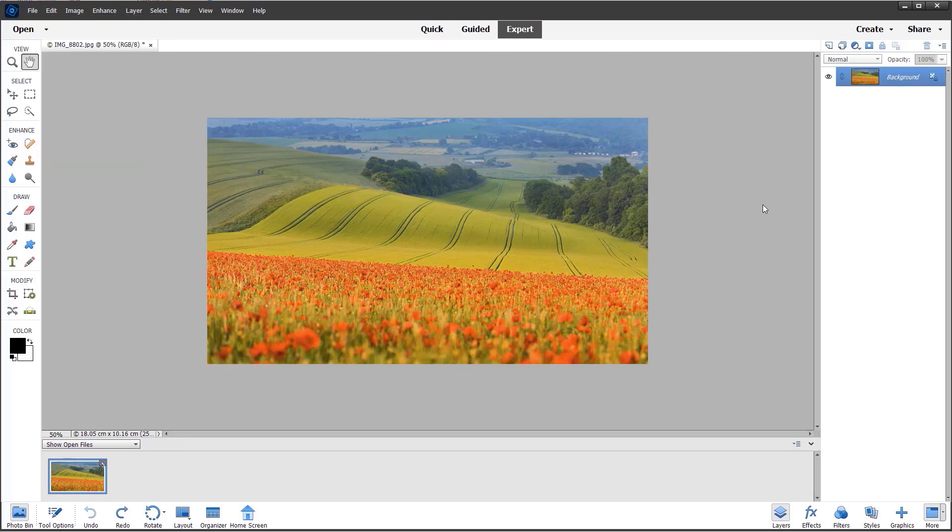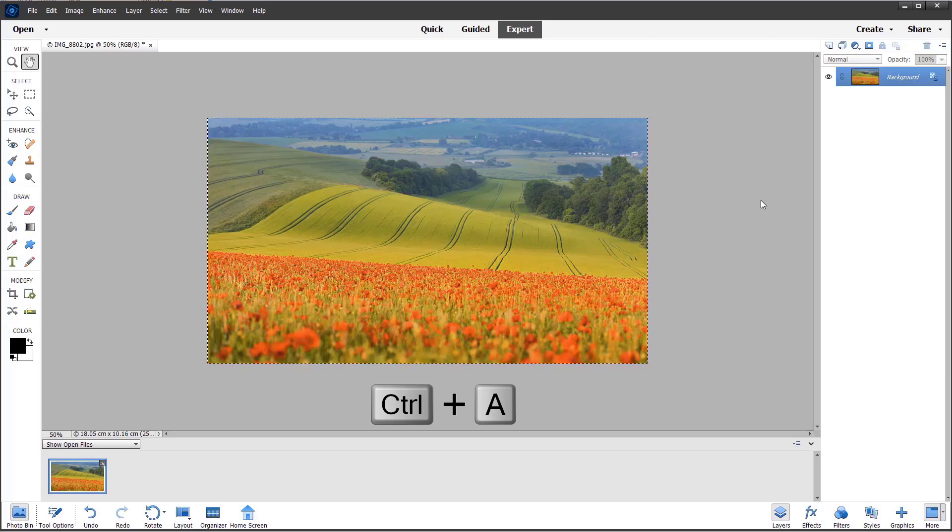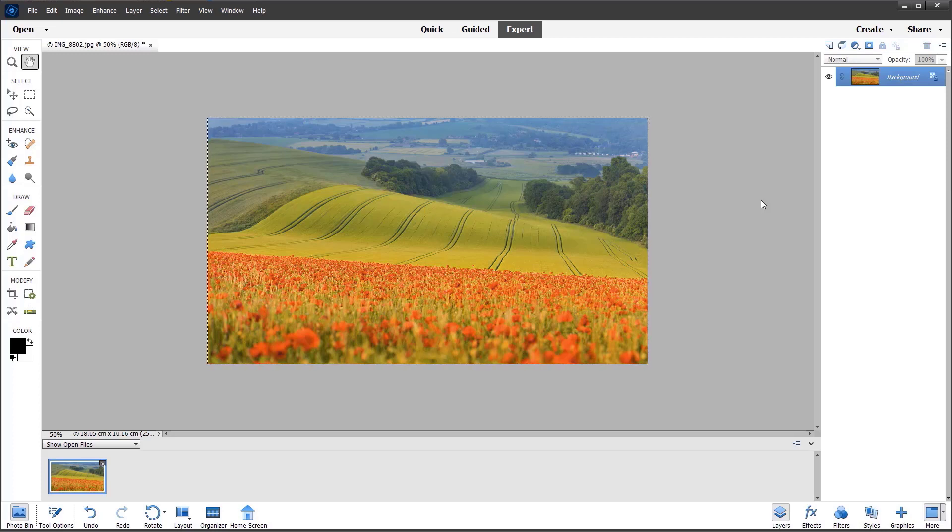Before going to the Edit menu, I need to use Control+A, which selects the image. You can see the marching pixels around the image confirming that all has been selected. That's Command+A on the Mac.